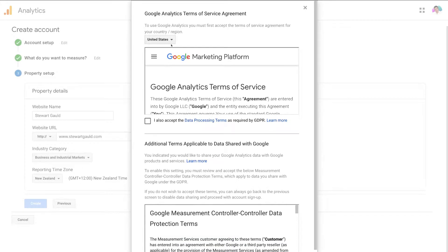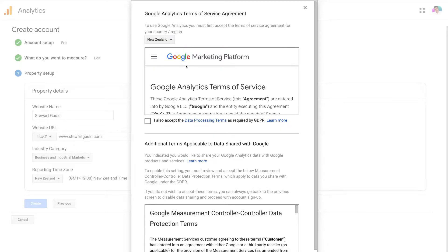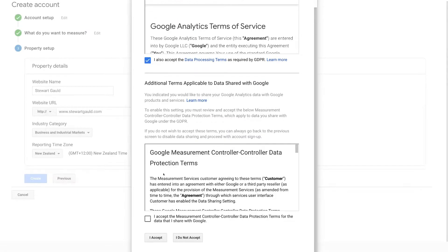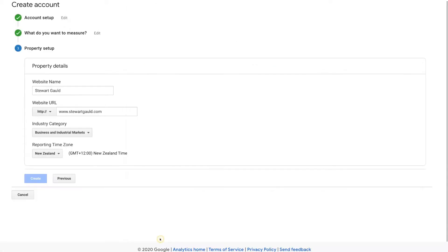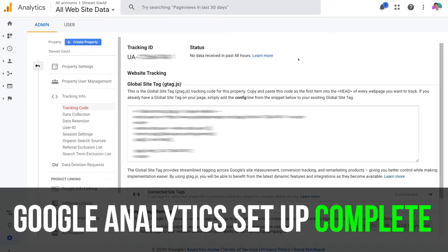Then up here you just need to select your country. Then come down here and select 'I accept the terms and service agreement for my country'. Navigate down to the bottom and select accept again and then click 'I accept'. Congratulations, you have just completed the initial setup of your Google Analytics account.